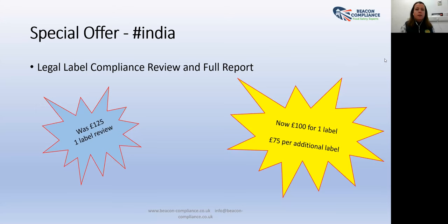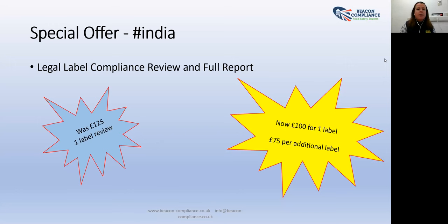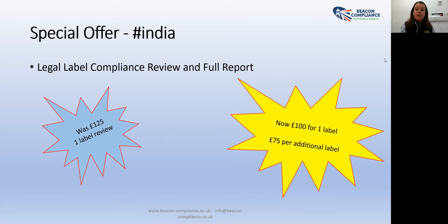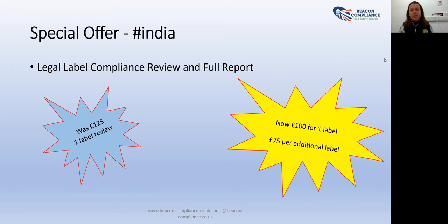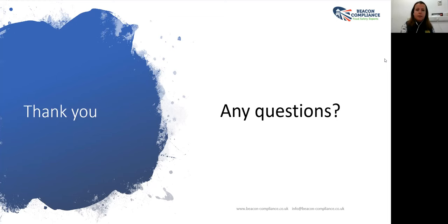Something that Nisha and I would like to offer you today for anybody attending the course and as part of the India import food group on Facebook: with my experience, I do offer full label legal compliance reports for foods coming into the UK. If you quote hashtag India as part of getting in touch with either Nisha or myself, and you can see at the bottom of the screen we've got contact details for Beacon Compliance, then I'm offering for one label review into the UK a hundred pounds for a full detailed report and any additional label at 75 pounds. Make sure you write down hashtag India and get in touch with Nisha or myself if you want me to have a look at any of your labels.